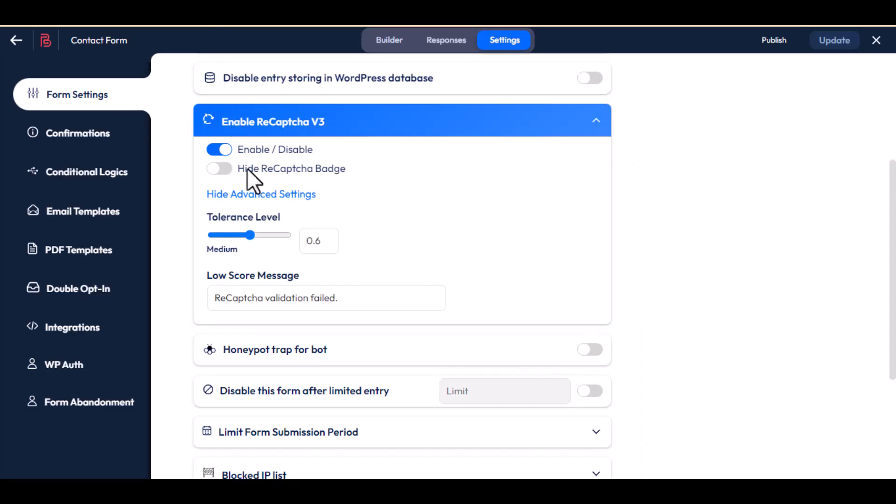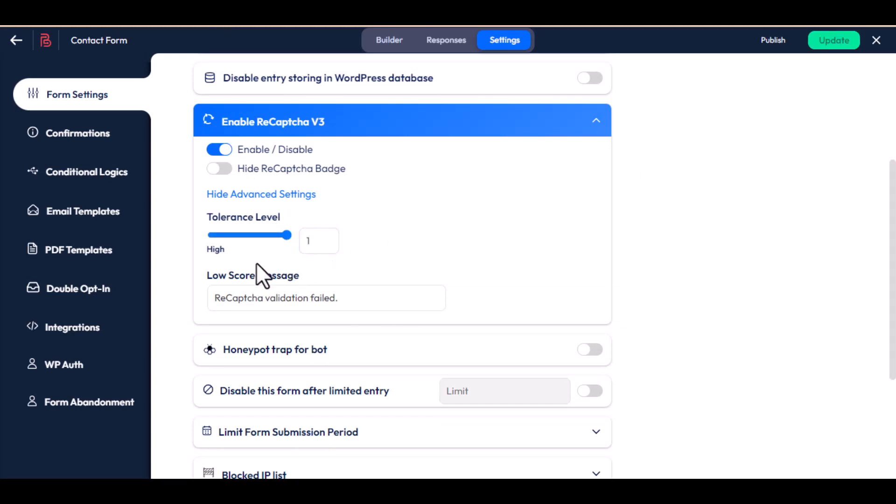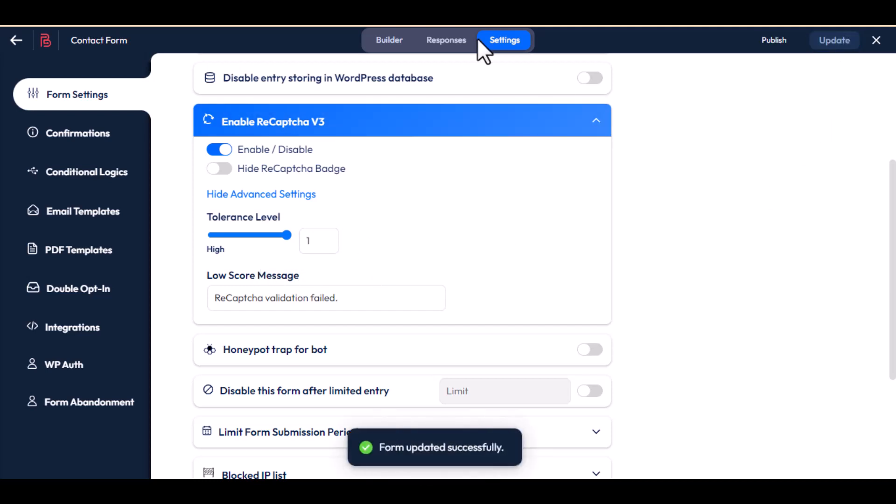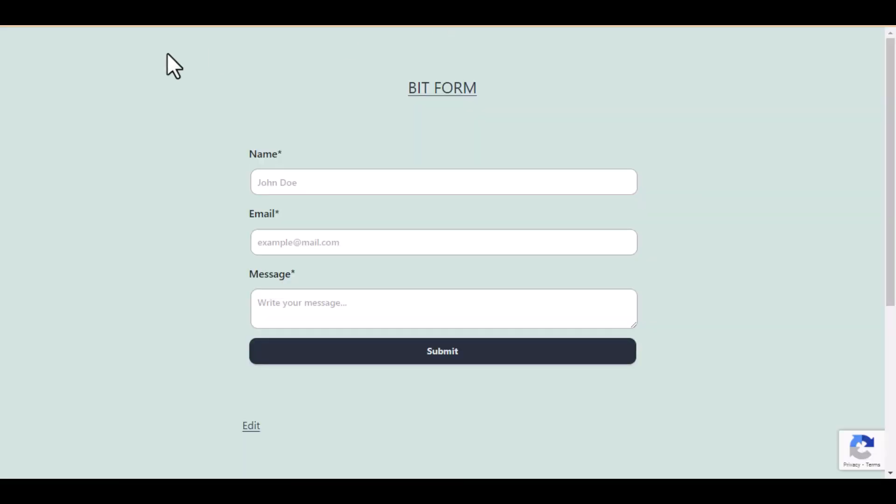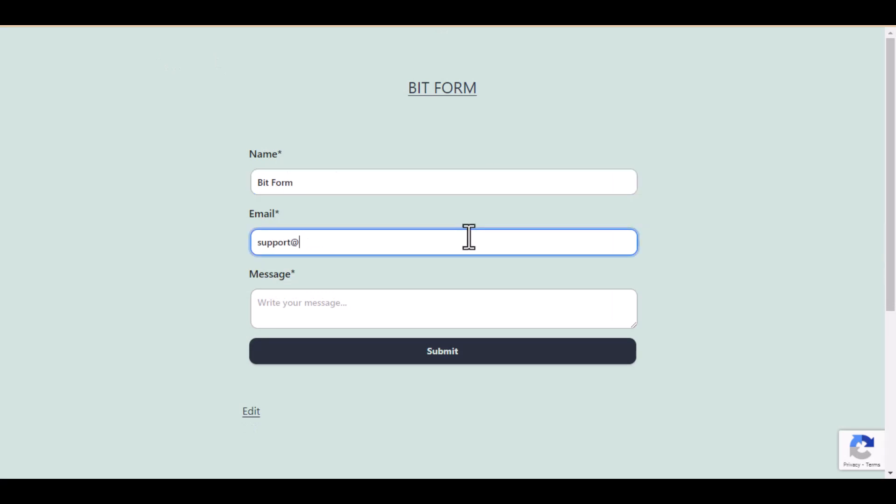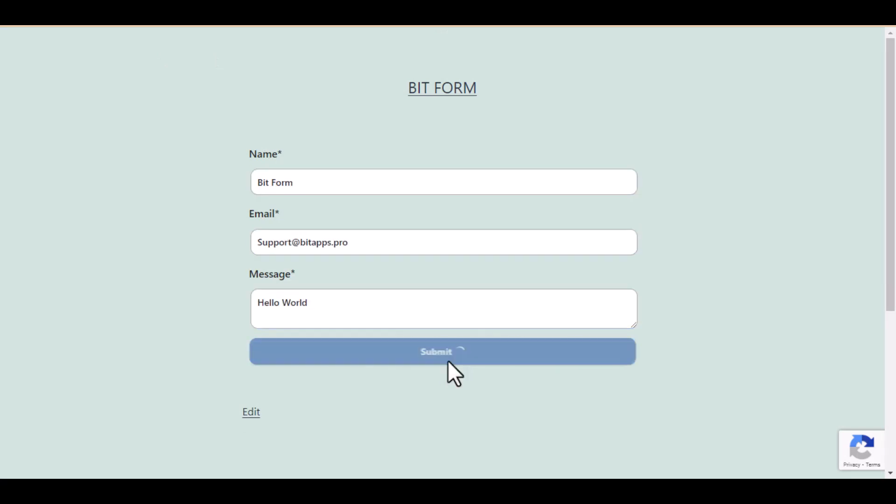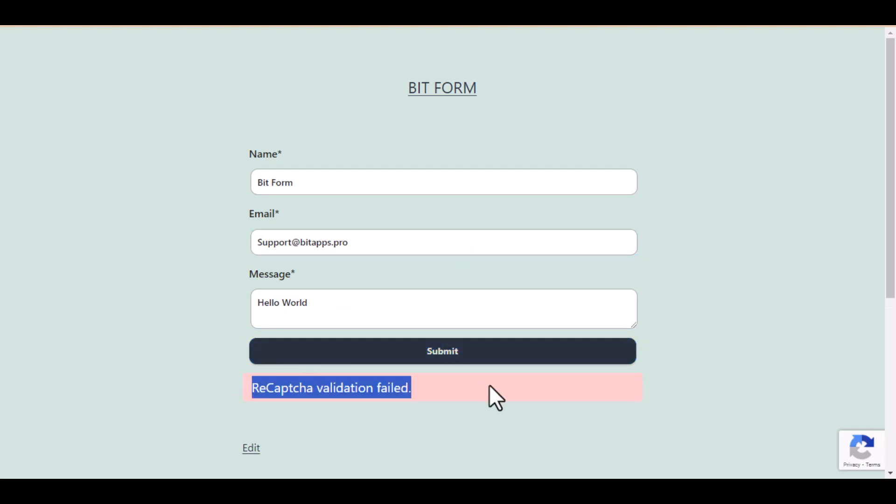Now, to test the system, I am increasing the tolerance level. If you try to submit another form now, you receive a message informing you that the reCAPTCHA validation failed.